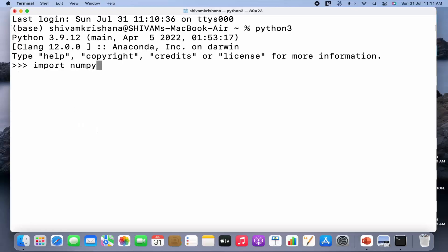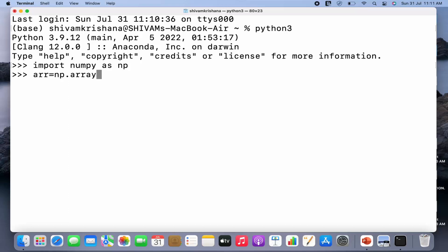Let me import numpy as np and hit enter. Now I'm going to write the array name — arr — equal to np.array, and pass a Python list: one, two, three, five, and hit enter.